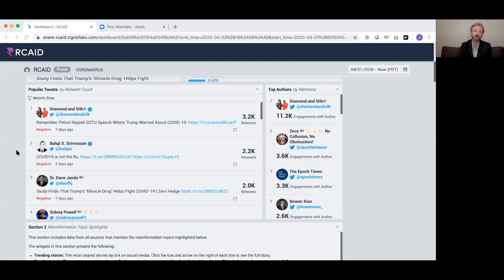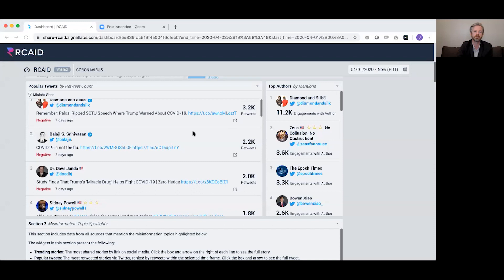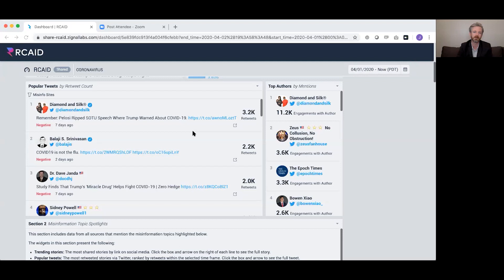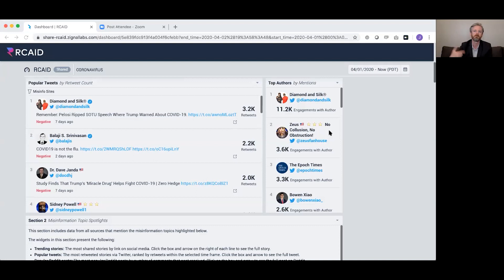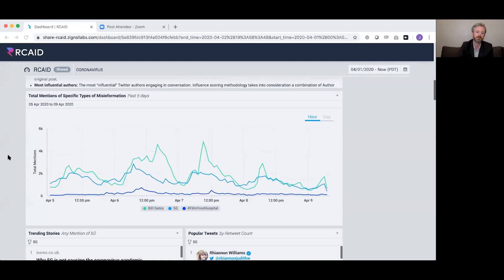You can see Twitter users sharing information from websites tagged as misinformation sources by third-party organizations. Not all are proponents of the misinformation — some are individuals trying to debunk it — but many are spreading it intentionally. These are top authors by mentions: individuals who mention misinformation or these websites very often. Diamond and Silk is a very common source of misinformation.